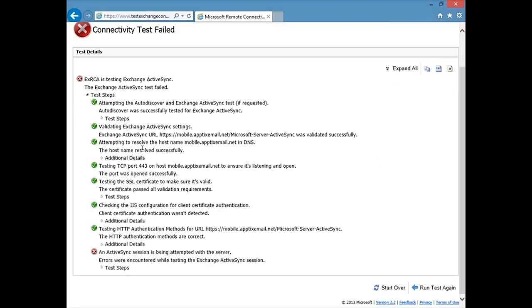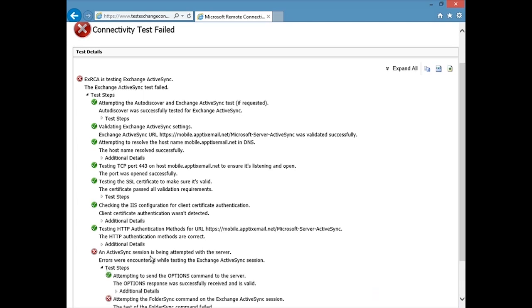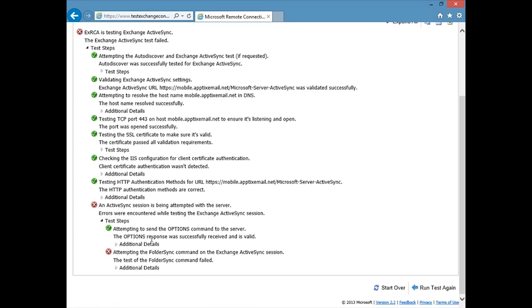If we click the little expander here, we can see where it failed. And here you can see that mostly this passed, so everything was working pretty good. What happened down here? It says an active sync session is being attempted with the server. And then if we look at the test steps, it says attempting to send options. This worked out okay. But then attempting the folder sync command on the exchange sync session. This failed.